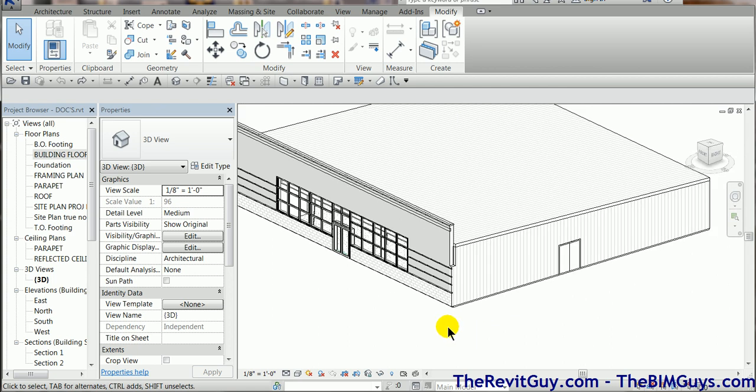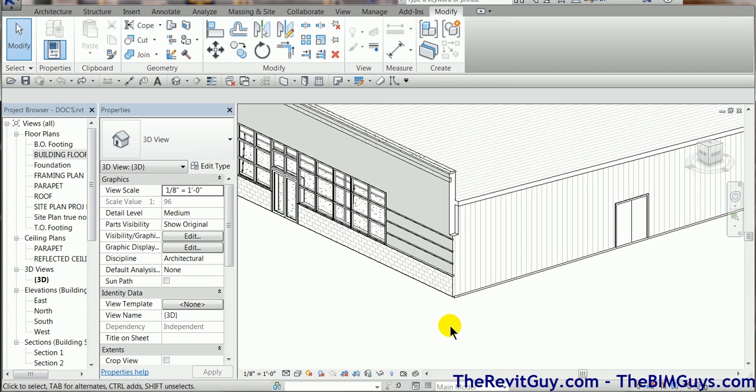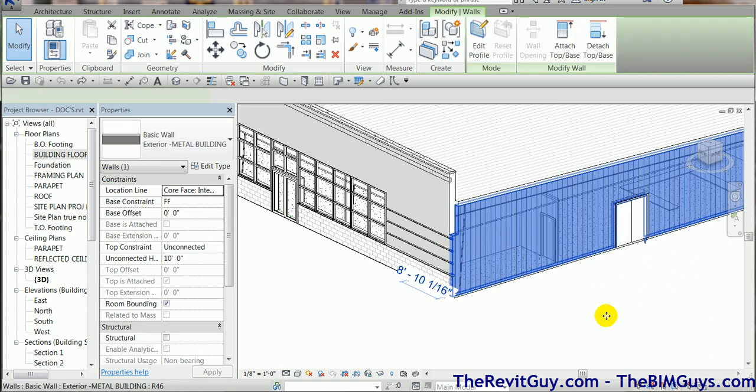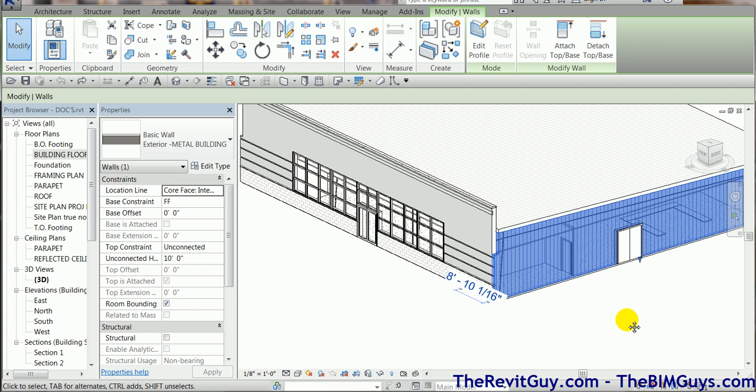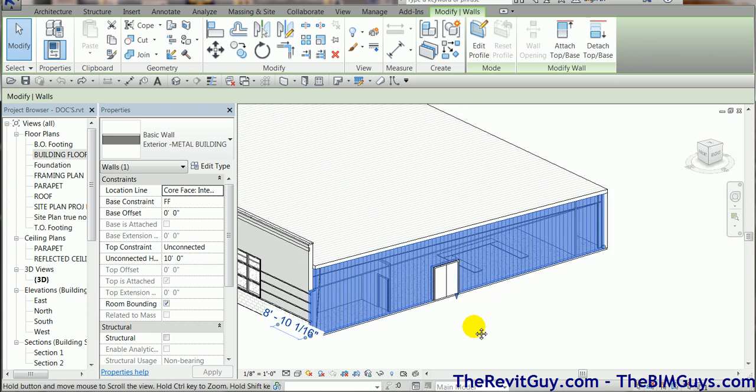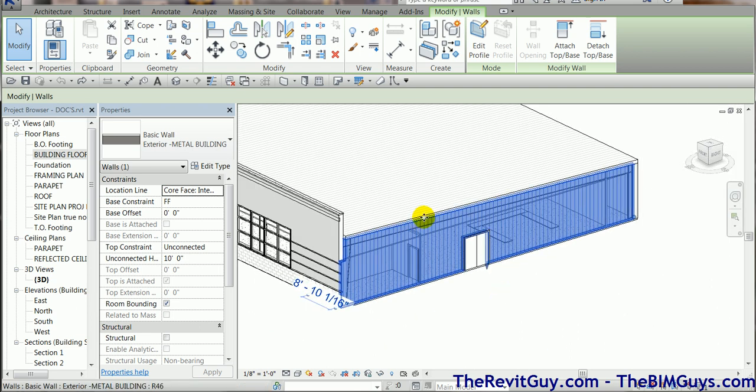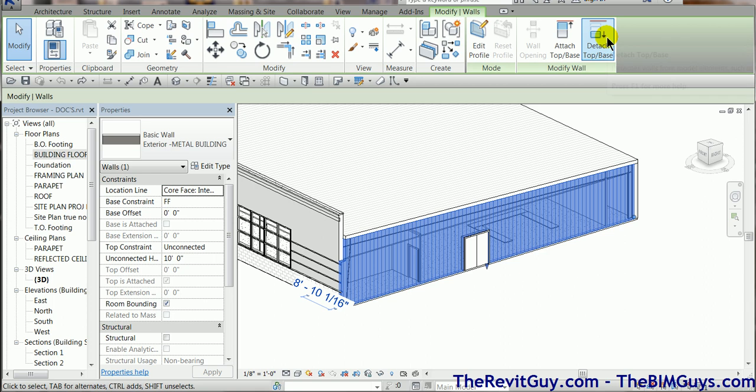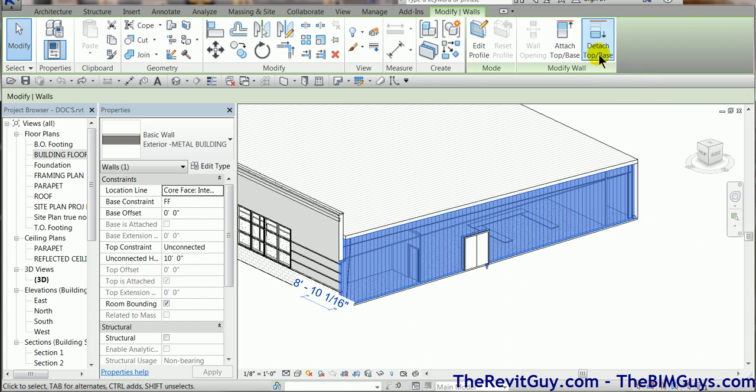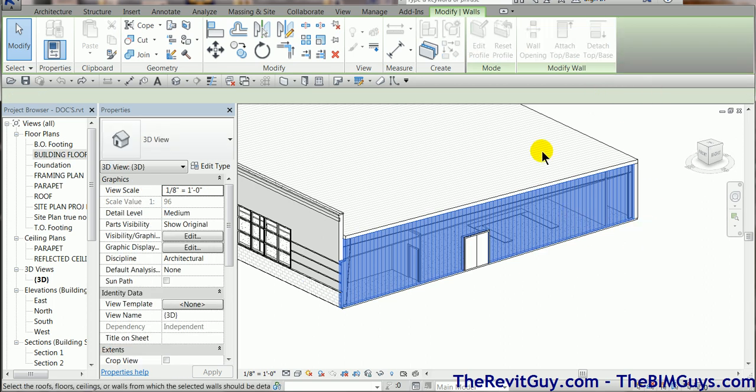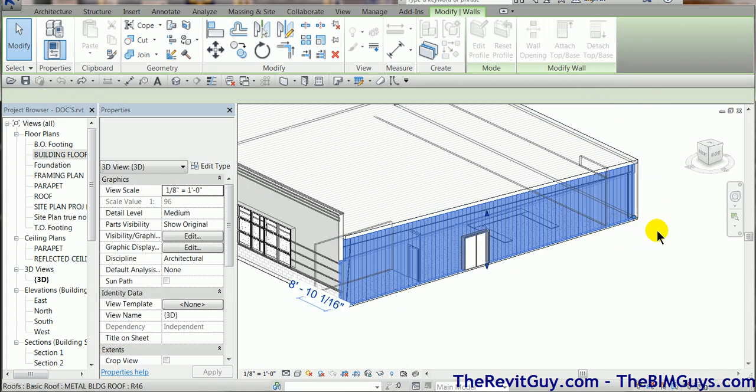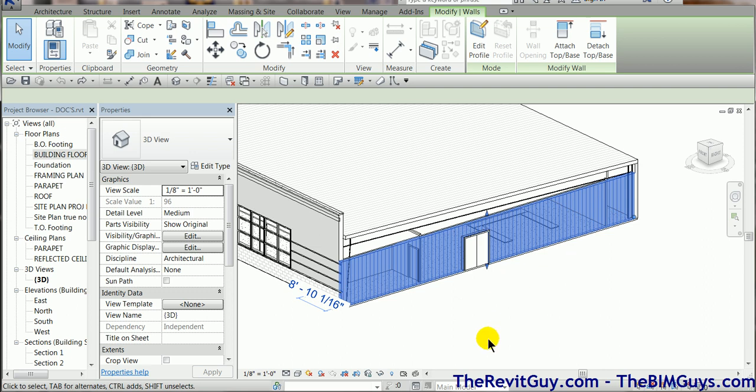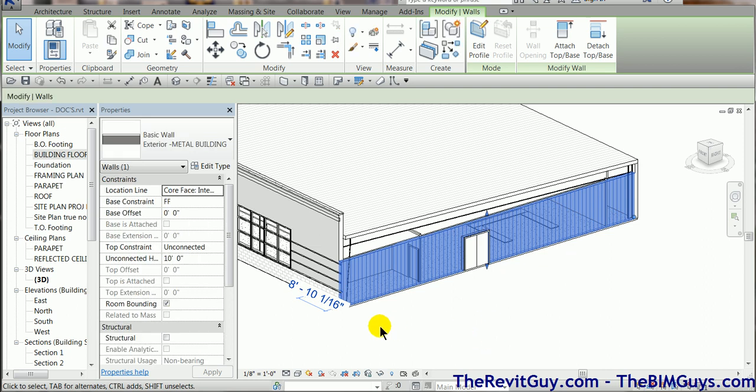The first thing we want to look at is actually the wall itself. Why does the wall have a notch here? If we select the wall, you'll notice that wall actually is connected to the roof line here. What I'm going to do is detach it, so I select the wall, I select detach, and then I select the roof. You'll notice how it then detaches.